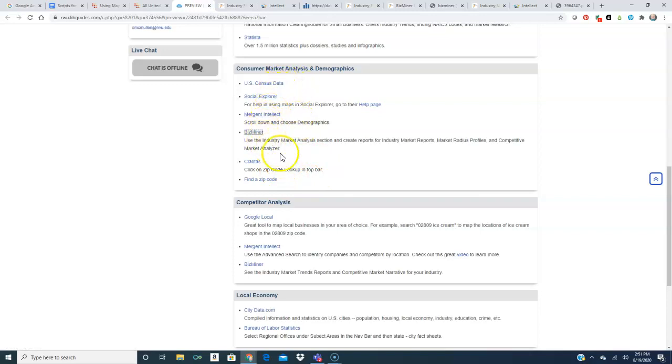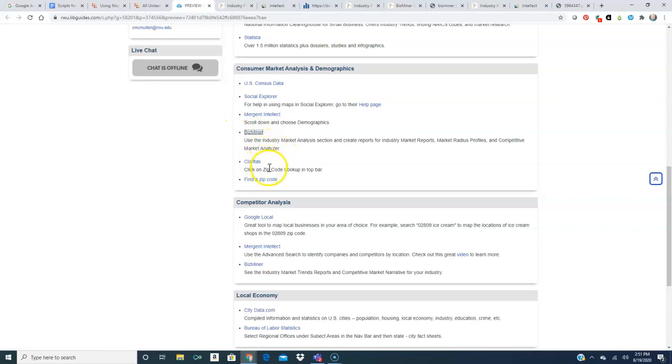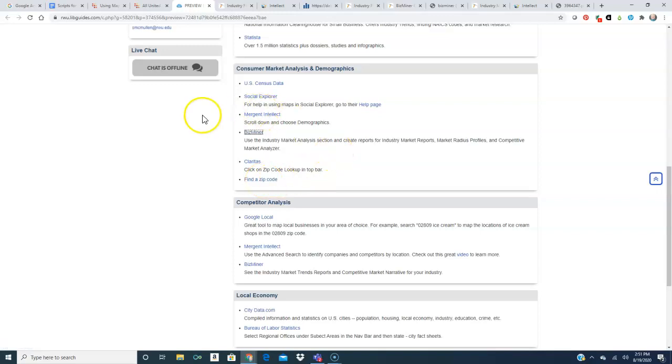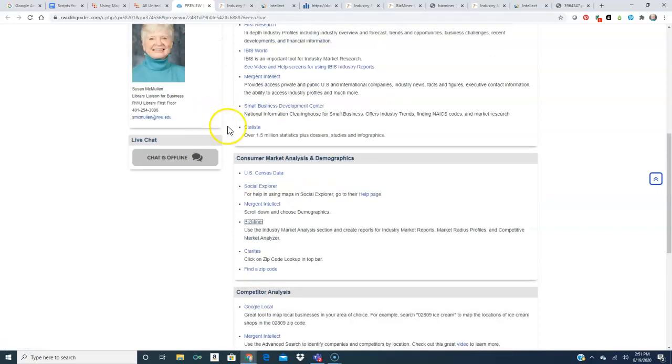So just these four tools will help you find the demographics. Claritas is kind of a fun tool where you can look up a zip code and find the characteristics of your population. And this is just here if you need to look up a zip code. Again, if you need any help exploring these tools, please don't hesitate to contact me.